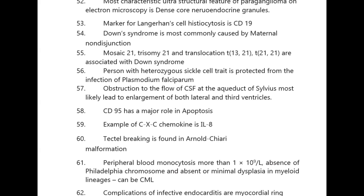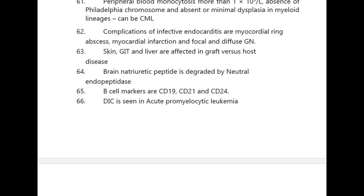Peripheral blood monocytosis more than 1×10⁹ per liter, absence of Philadelphia chromosome, and absent or minimal dysplasia in myeloid lineages can be found in CMML. Complications of infective endocarditis are myocardial ring abscess, myocardial infarction, and focal and diffuse glomerulonephritis.